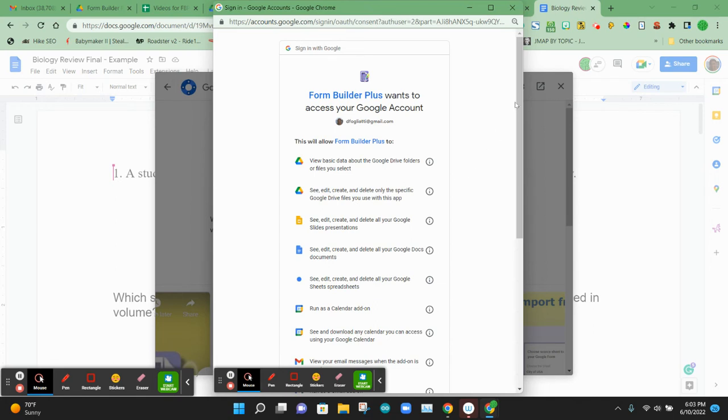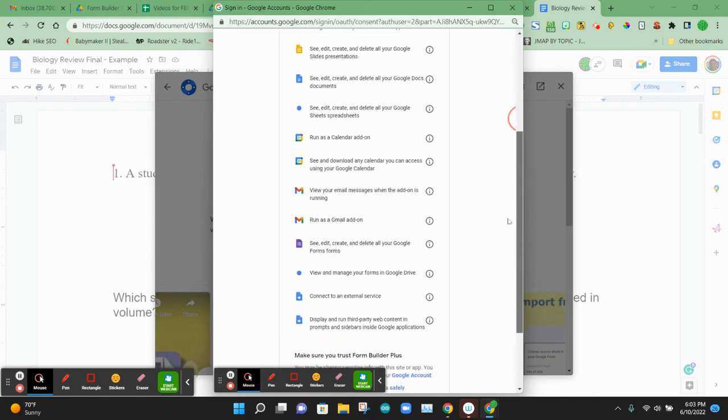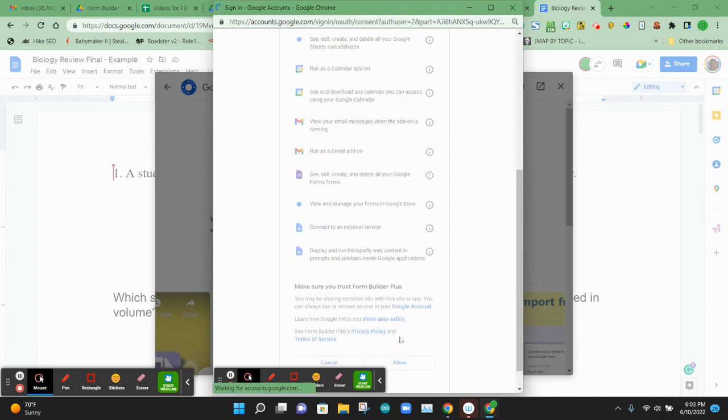It's going to select permissions that allow it to use with all the G Suite apps, including things like Drive, Docs, Sheets, Slides, and Forms. So we're going to allow that.